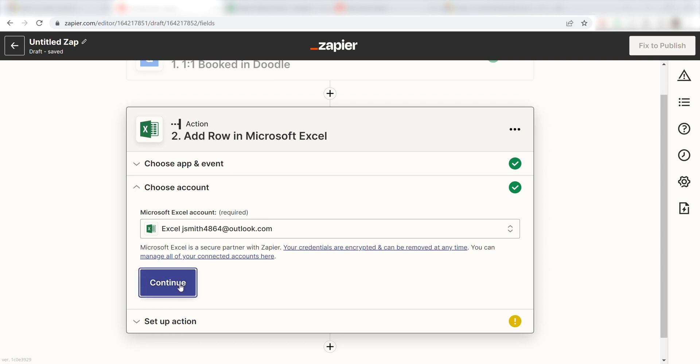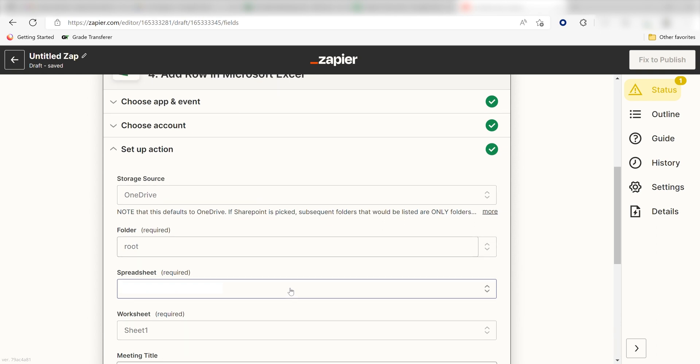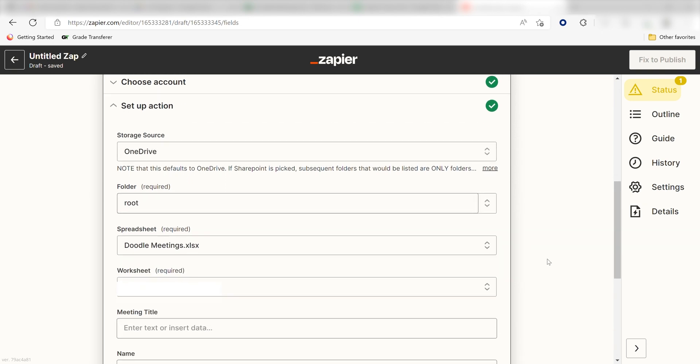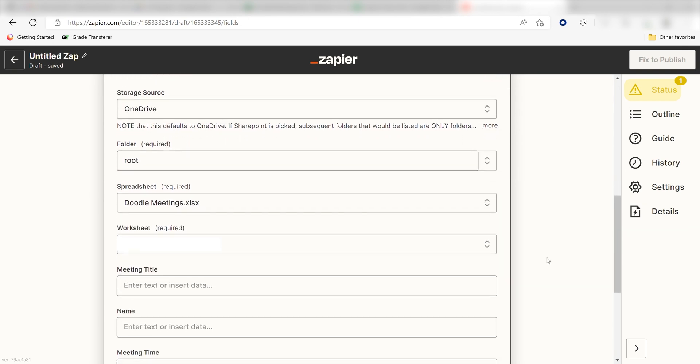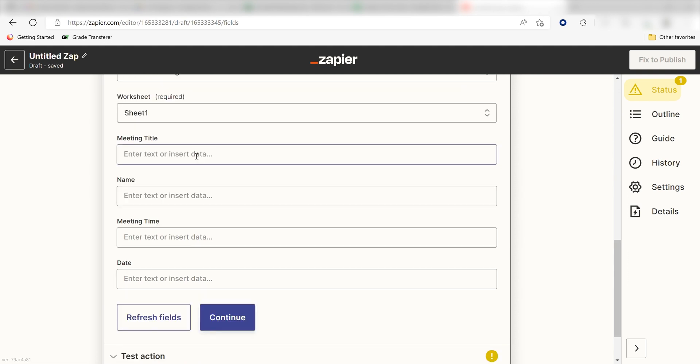Click Continue and it's time to assign our Trigger Apps data into the Action Apps field. First, pick the spreadsheet you want your data to appear on. I'm going to click Doodle Meetings. Next, click the worksheet you want your data to appear on. I'll click Sheet 1.